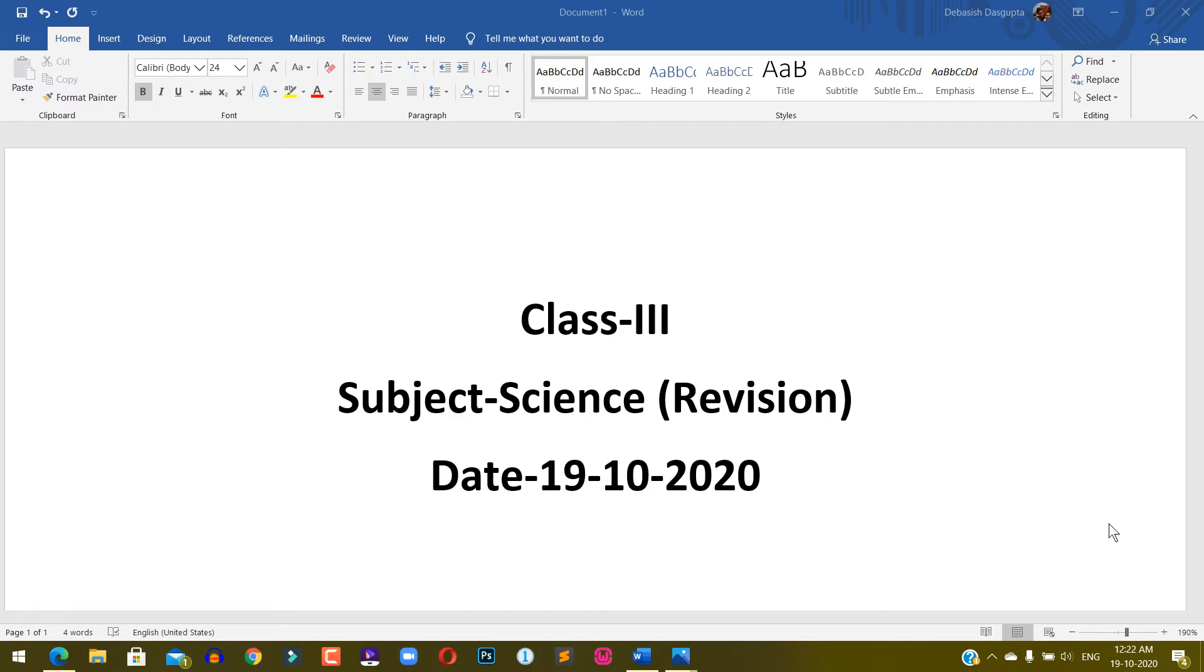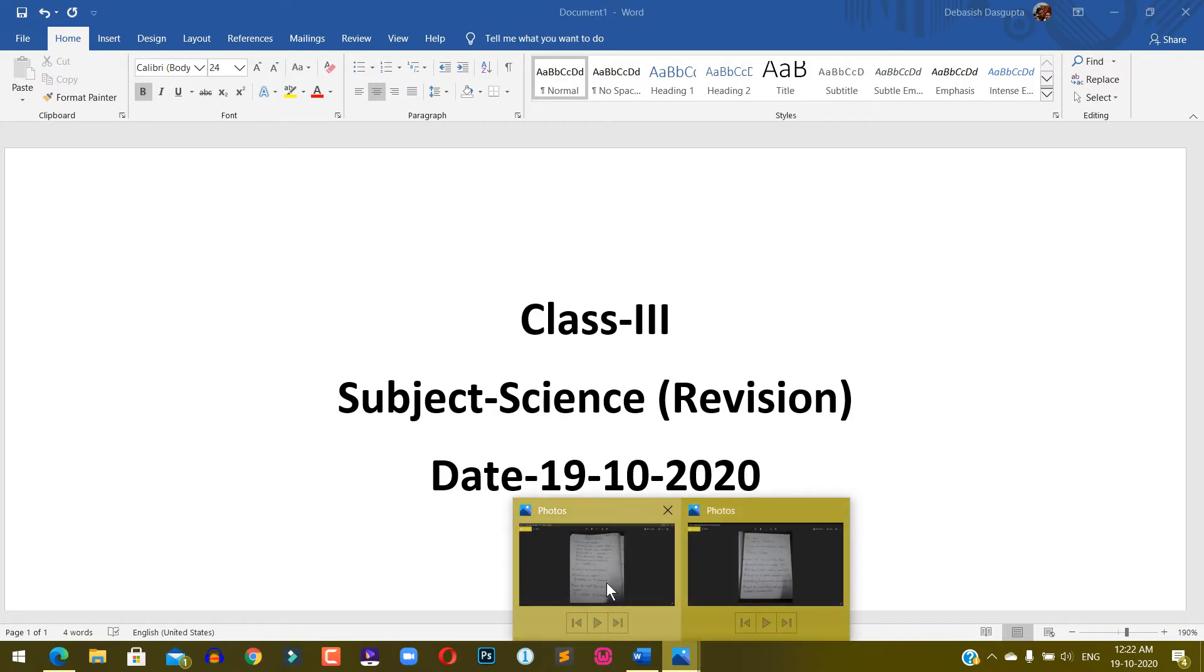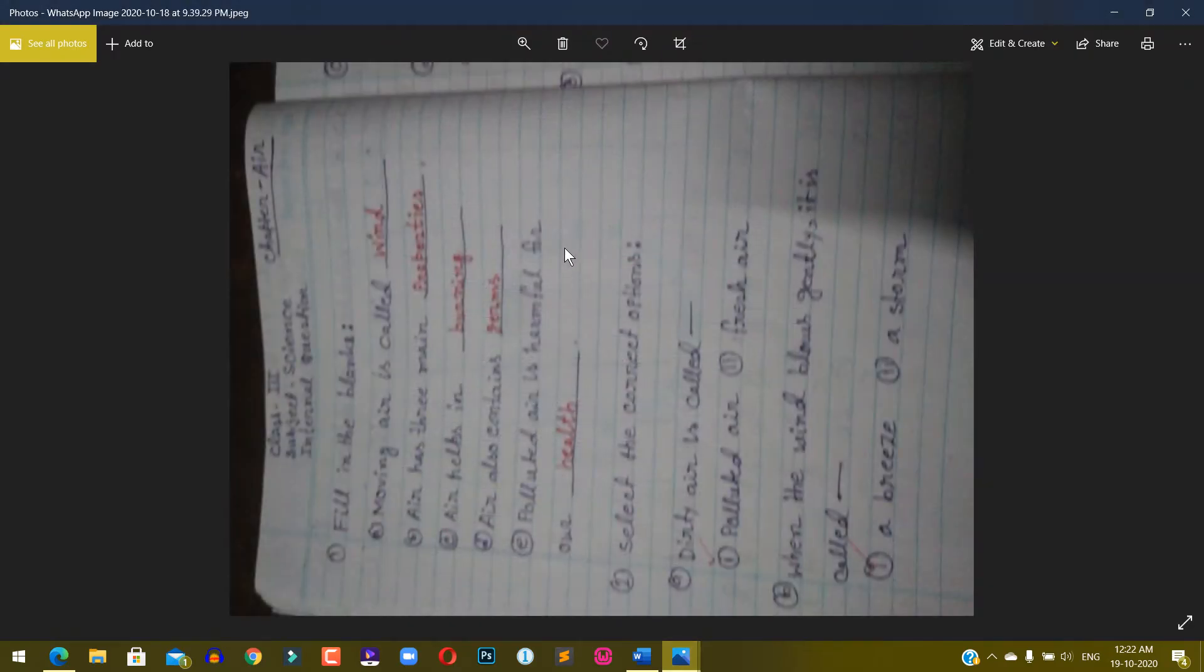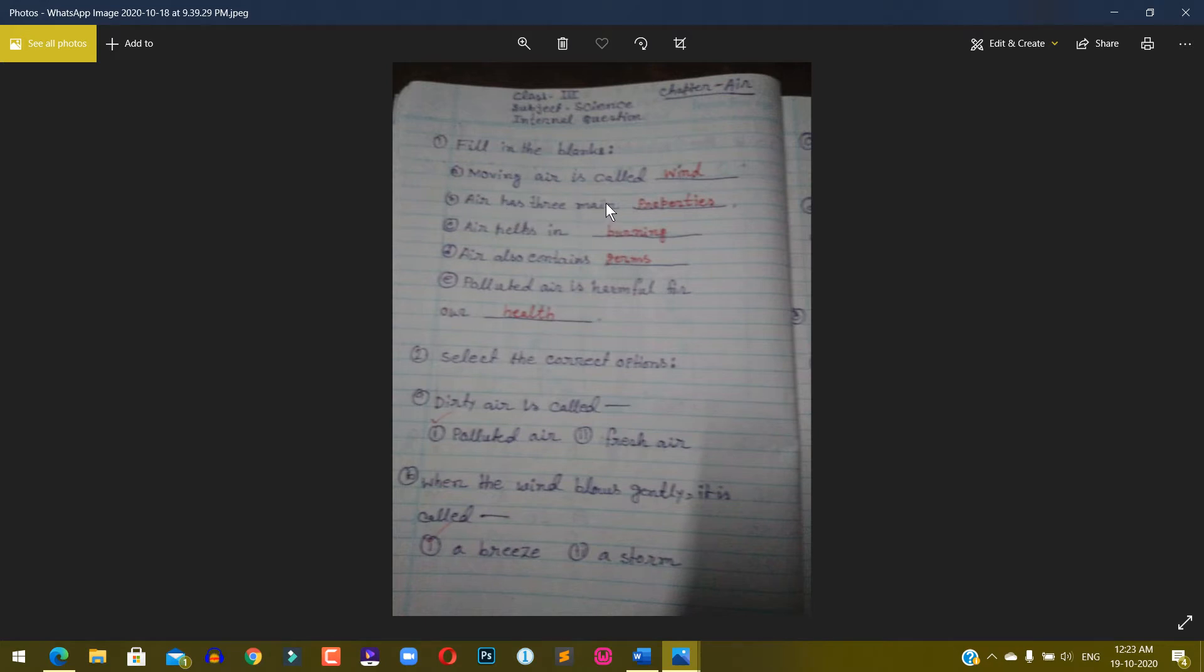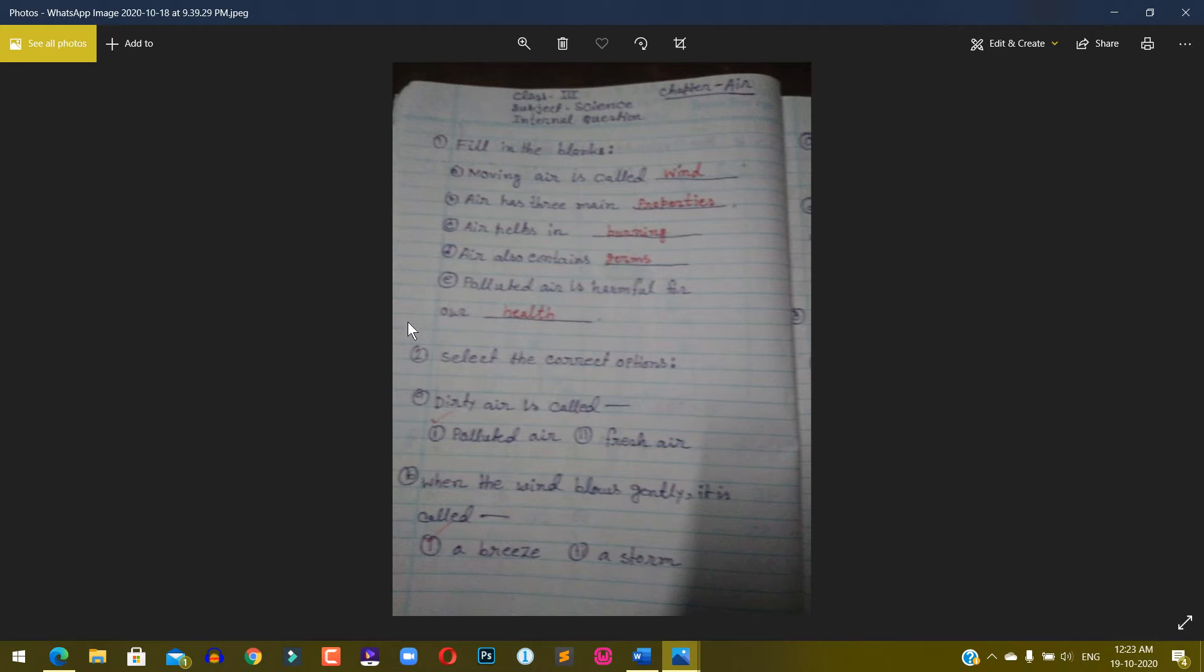Hello students, Class 3, Subject Science revision, date 19th October 2020. Fill in the blanks: Moving air is called wind. Air has three main properties. Air helps in burning. Air also contains germs. Polluted air is harmful for our health.